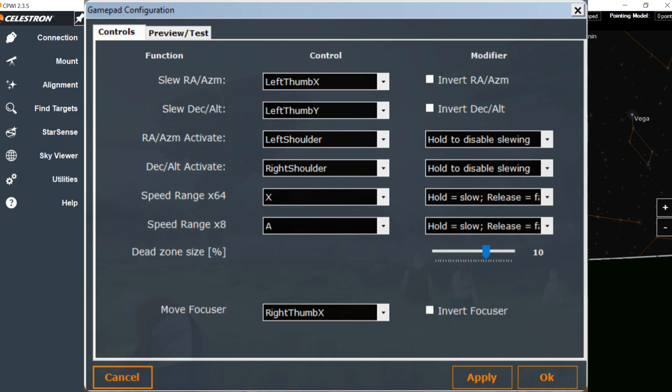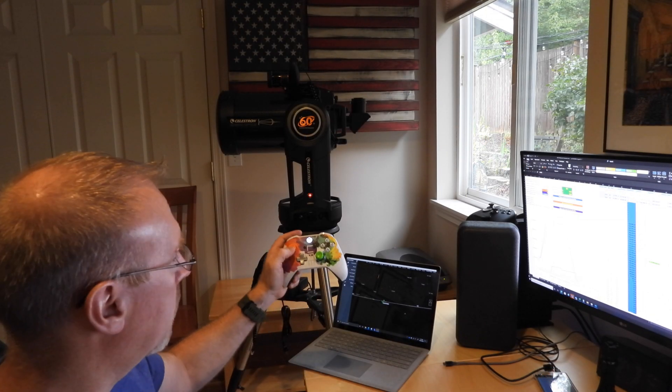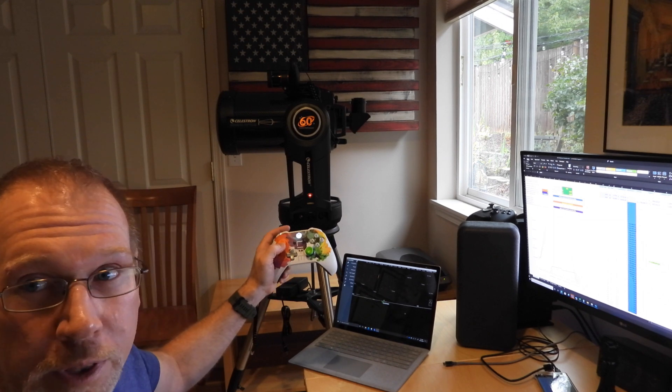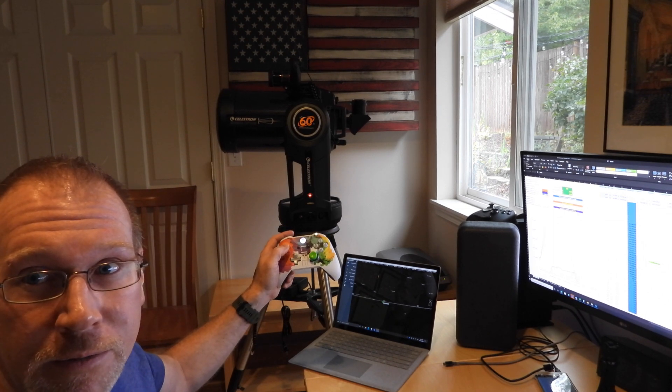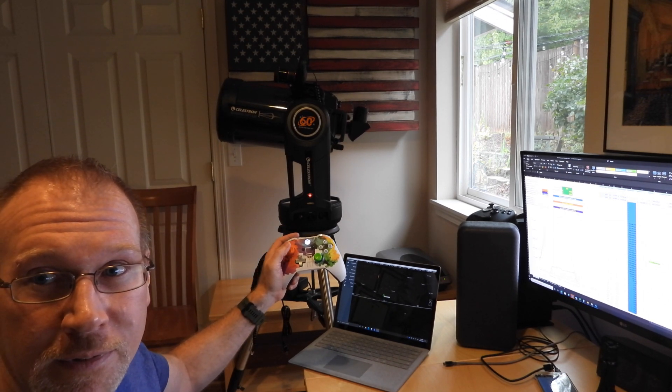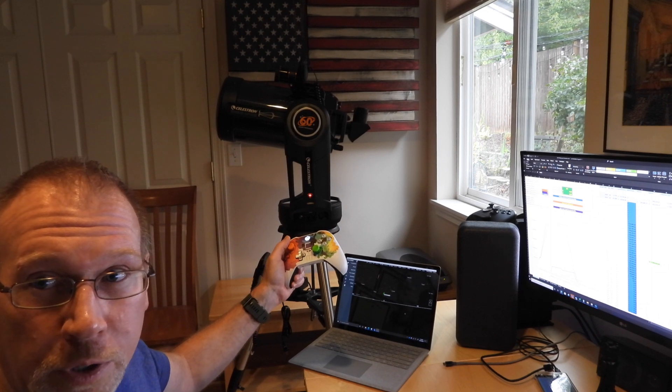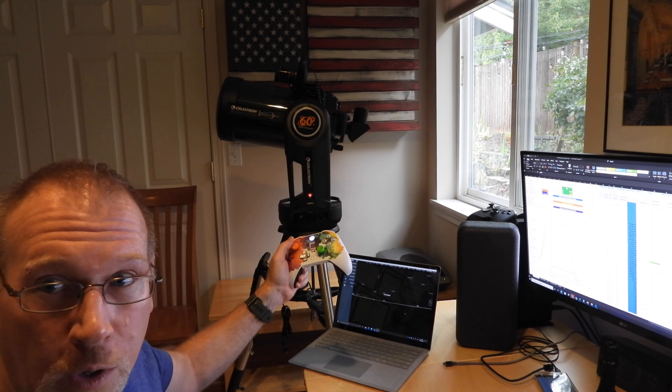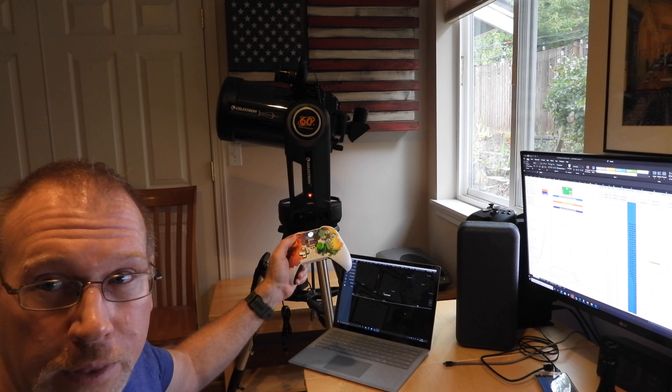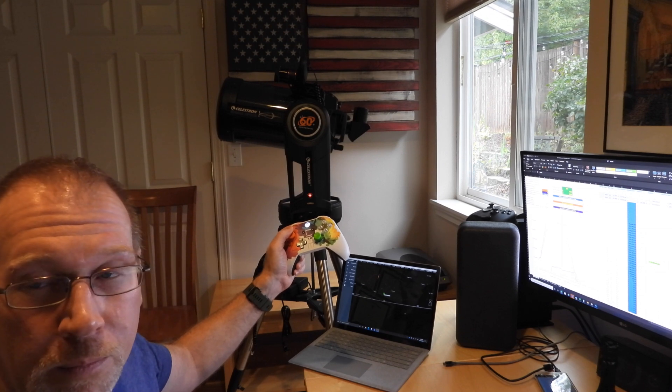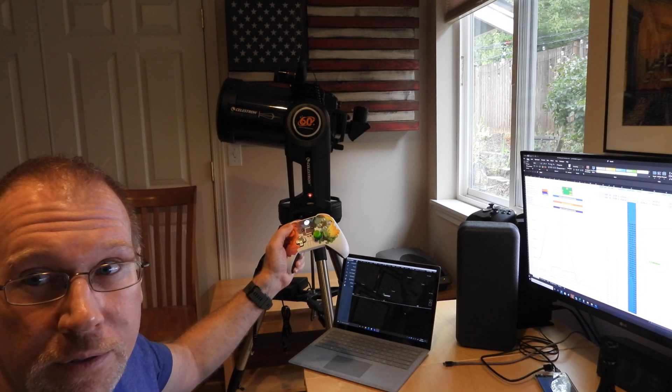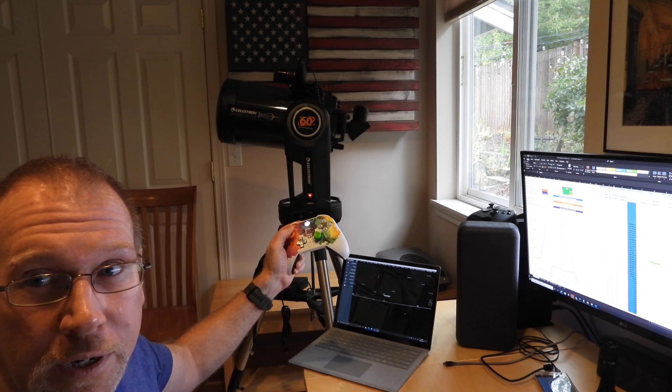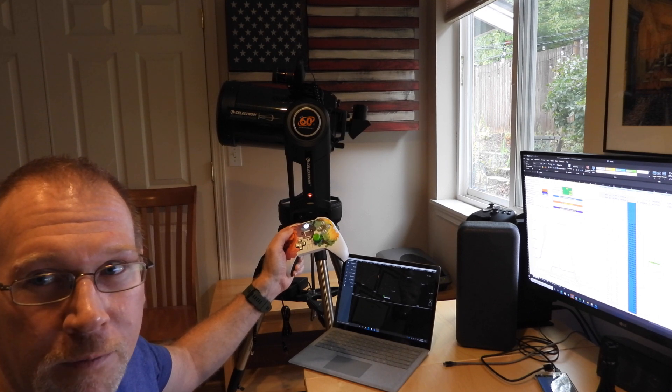In the default setting, it will slew up to the maximum slew speed of 9. So here I'll just hold the thumb controller up to the max. But you can also go slower by moving the thumbstick a shorter distance. So here I'm pulling it down a little bit, and you can hear the motor going.